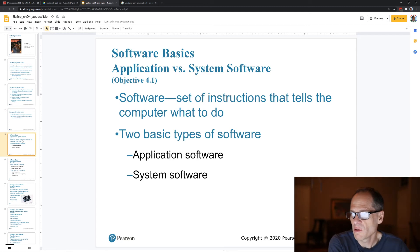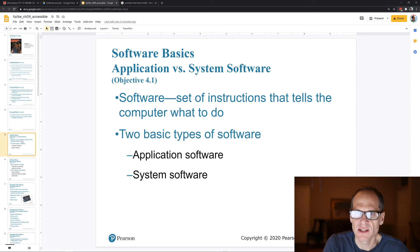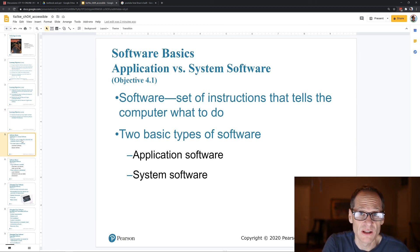We learned two basic types of software: application software and system software. A good definition: software is a set of instructions that tells the computer what to do. Computers are very literal.